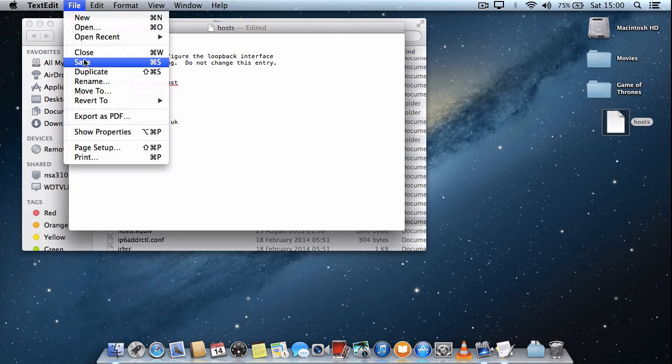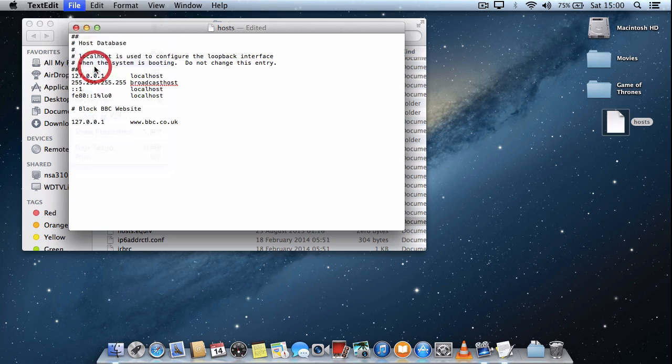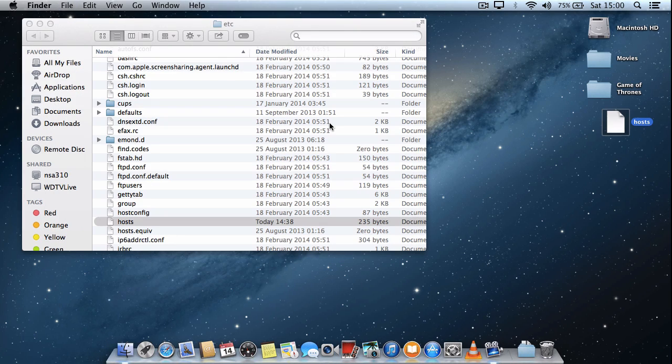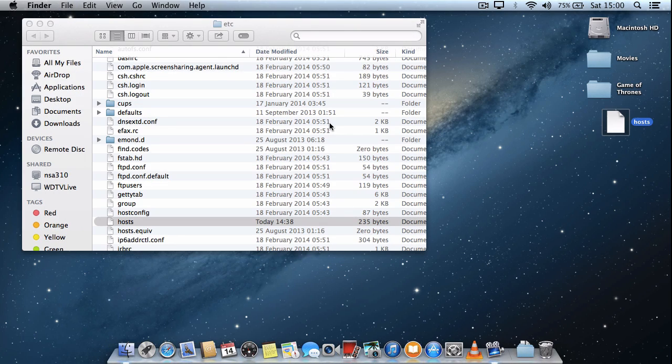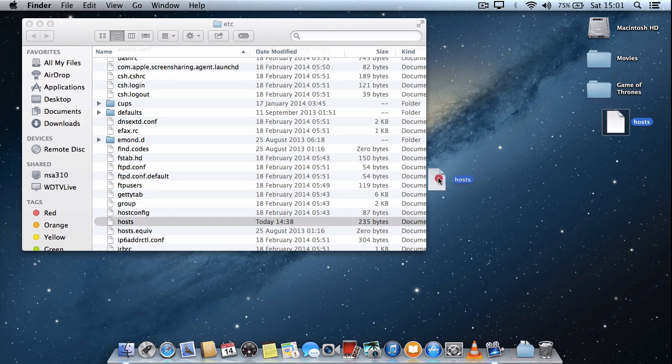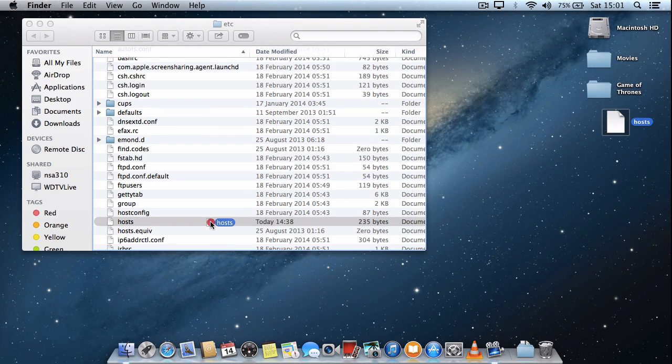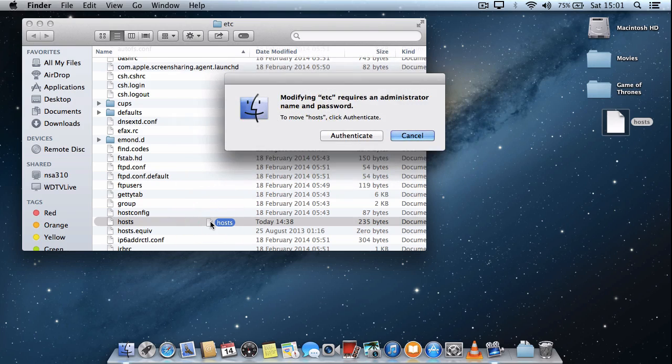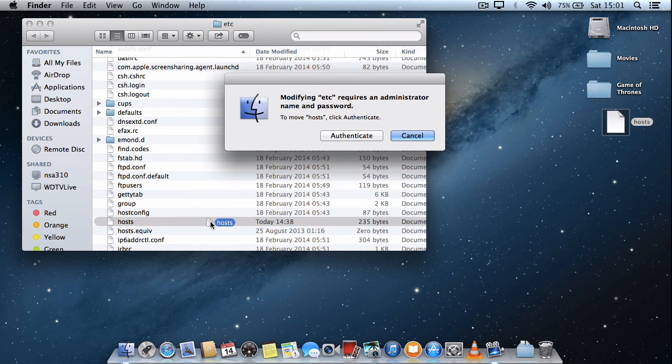If we go to File and then Save, and again this is the one on the desktop. So what I'm going to do is click out of the text editor, and I'm going to drag the new modified file onto the etc folder and release. And as it's a system folder we have to provide authentication. So we're going to say Authenticate.